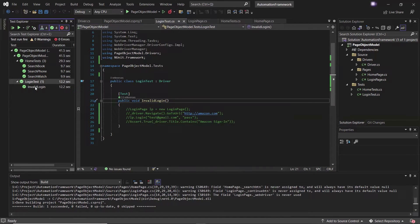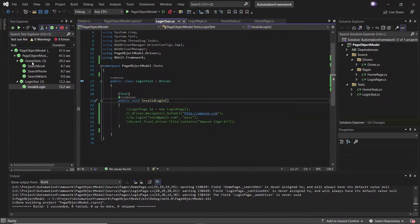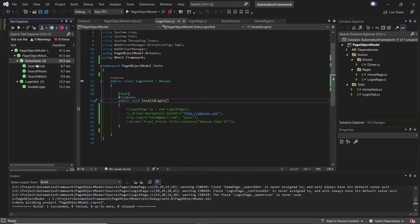Currently both classes are executed in sequential order. First the methods of this test class got executed, and after the execution is done for this class, then the second class started executing the tests available in it.